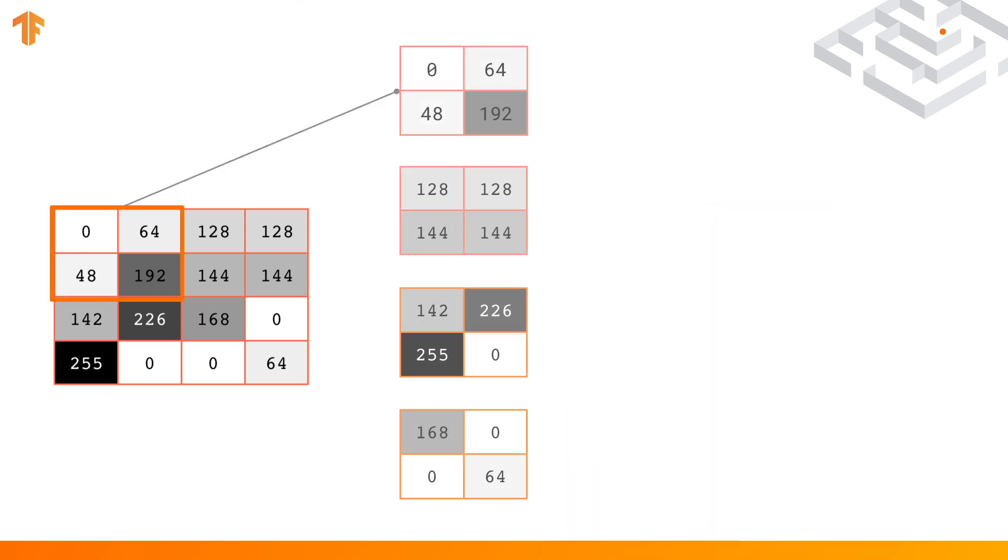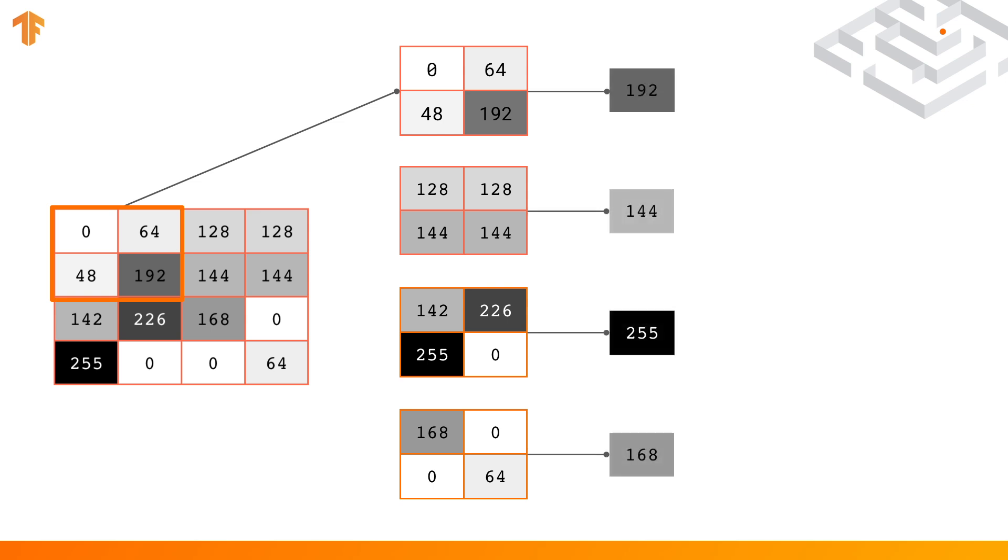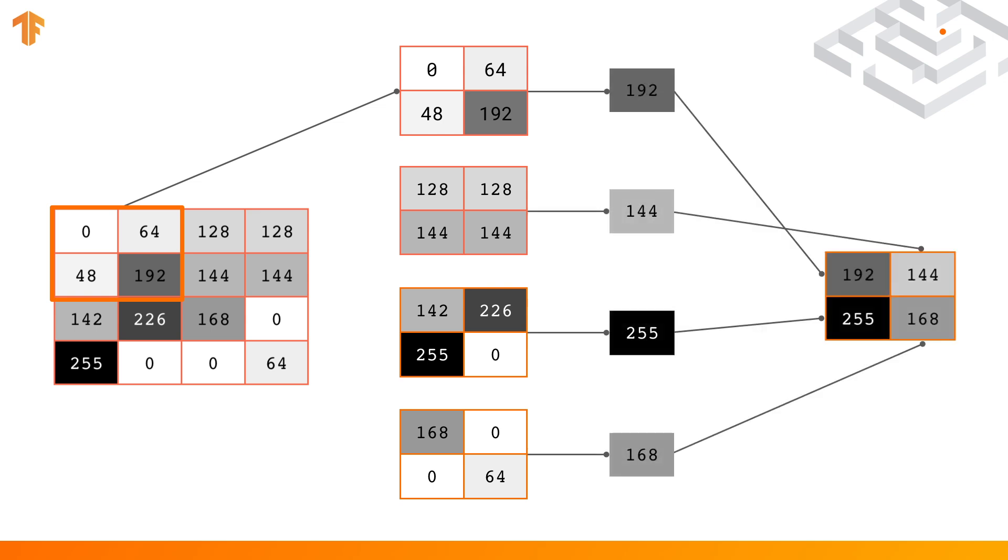This can then be combined with something called pooling, which groups up the pixels in the image and filters them down to a subset. So for example, max pooling 2 by 2 will group the image into sets of 2 by 2 pixels and simply pick the largest. The image will be reduced to a quarter of its original size, but the features can still be maintained.